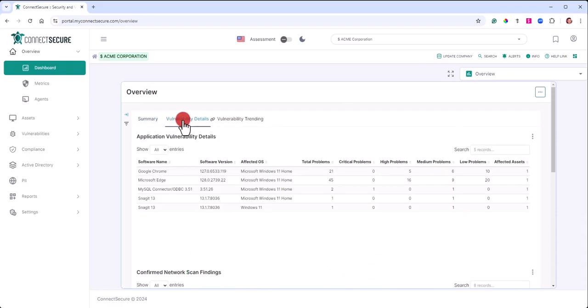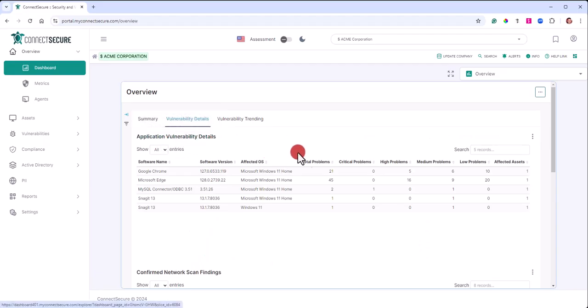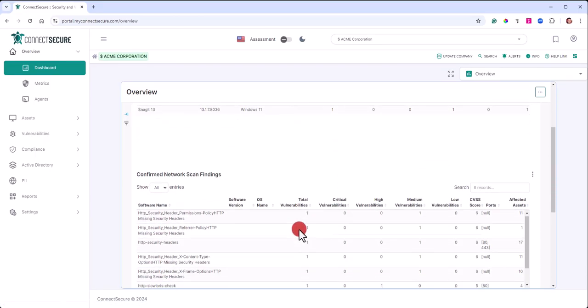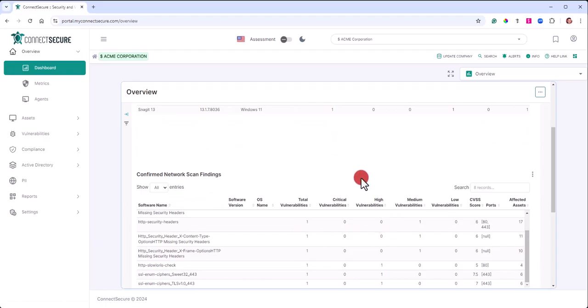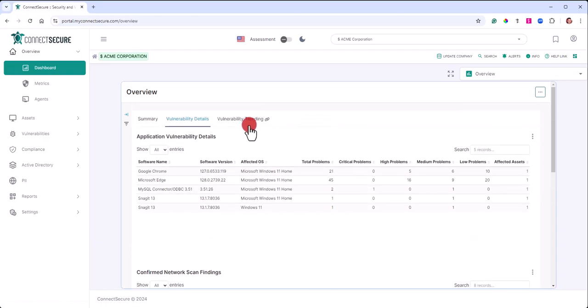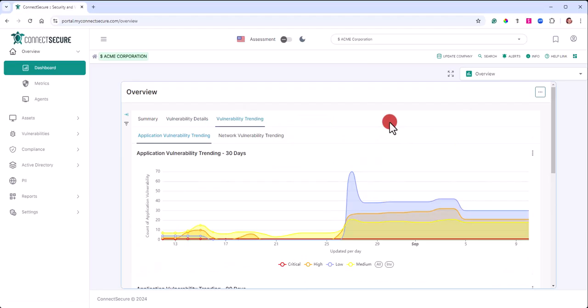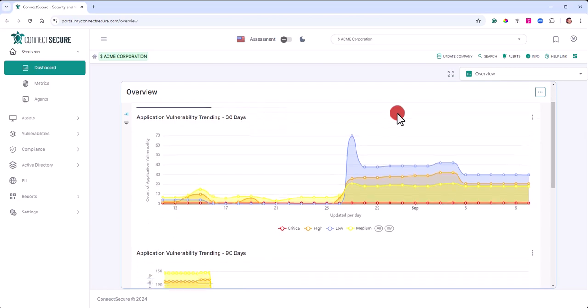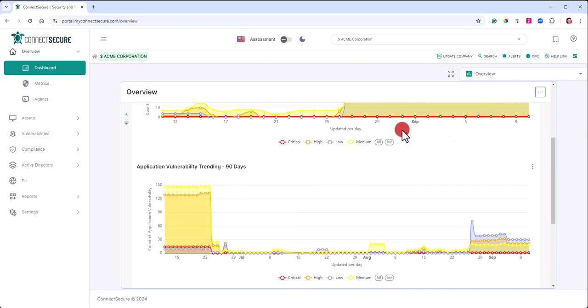Here are the application vulnerability details table, the network scan details table, etc. There's also going to be trending data on this particular dashboard that is showing trending data over the last 30 days and over the last 90 days.